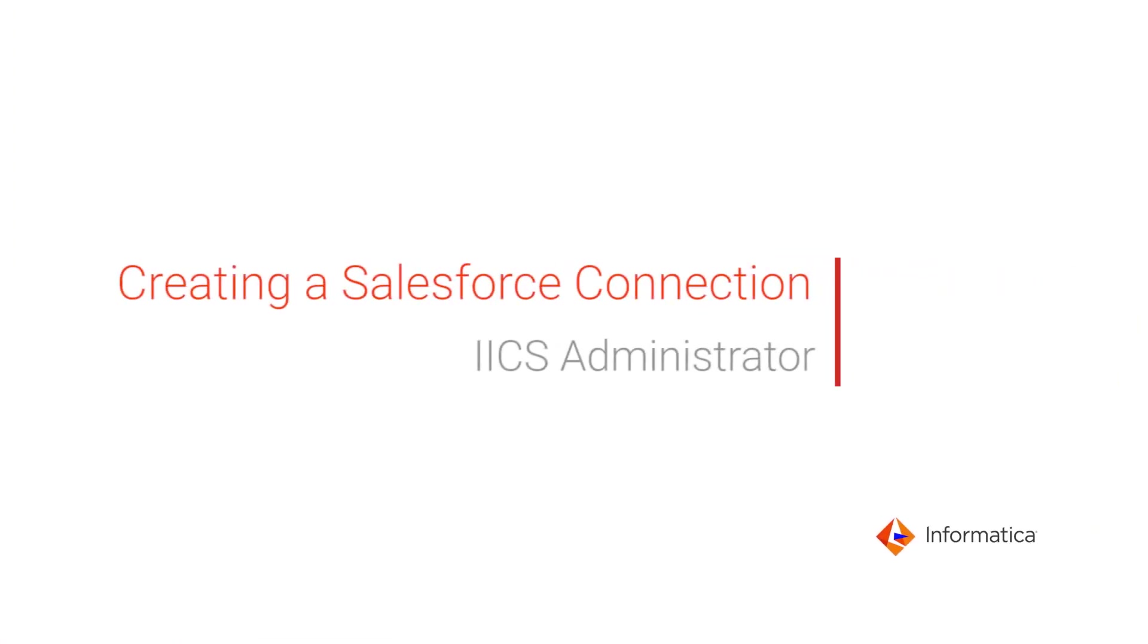This video shows how to create a Salesforce connection in Informatica Intelligent Cloud Services Administrator, and the two authentication methods you can use to connect to Salesforce.